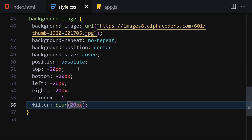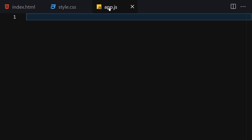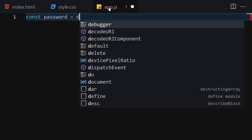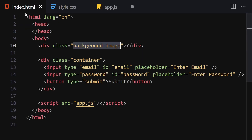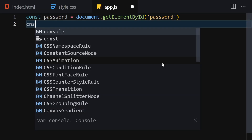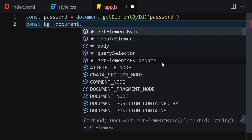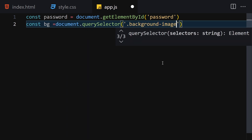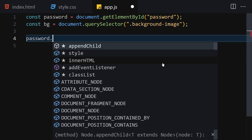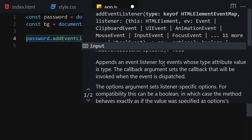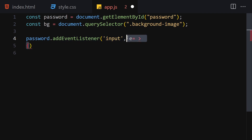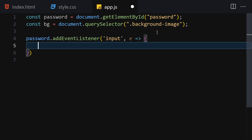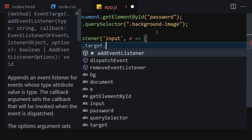Now for the JavaScript. I'll get the password element using document.getElementById('password'). Then I'll get the background element using document.querySelector('.background-image'). Next, I'll add an event listener to the password input for the 'input' event and define an arrow function to handle it.